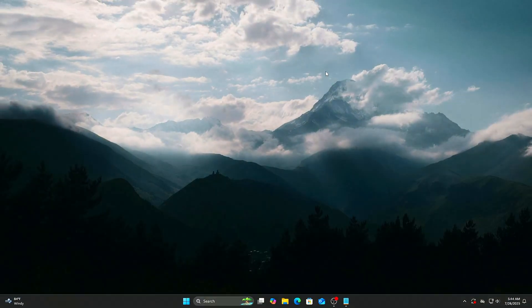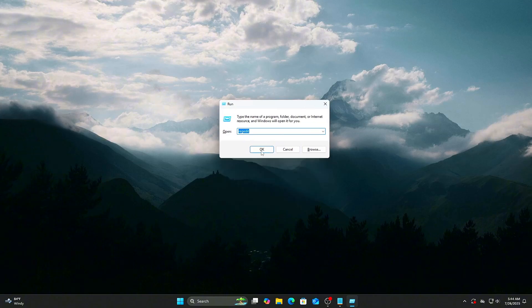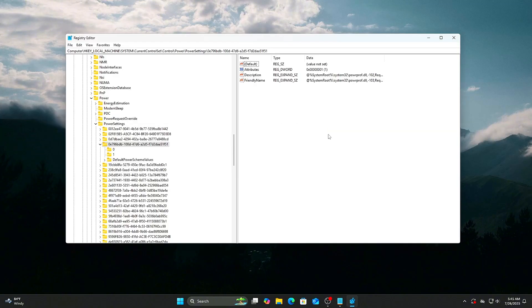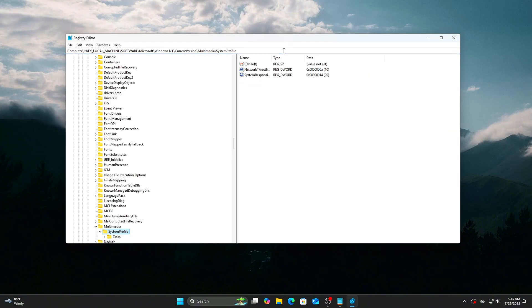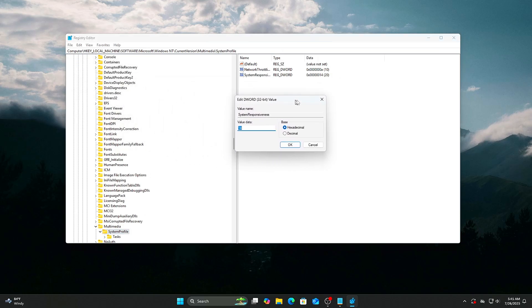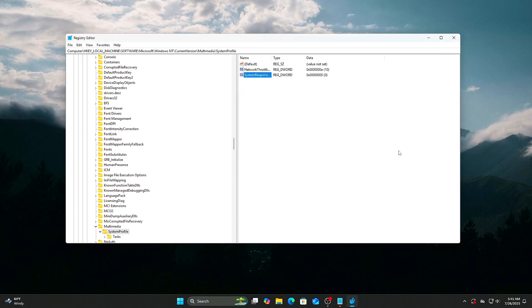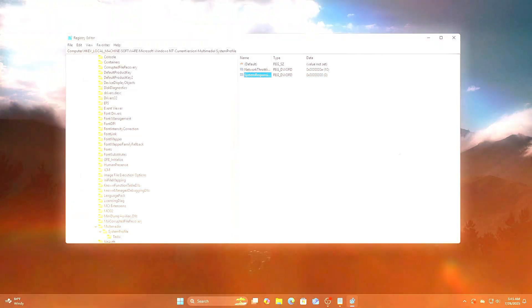How to tweak: Open Registry Editor. Navigate to and find or create a DWORD value called SystemResponsiveness. Set the value to 0. This tells Windows to minimize background task CPU usage and prioritize the foreground process, your game. This tweak is especially effective for CPU heavy games where every millisecond counts.